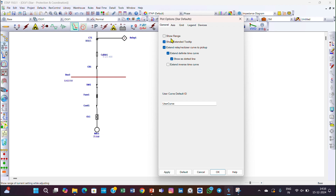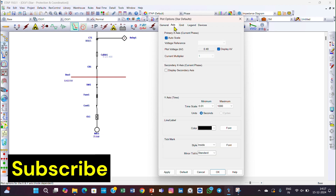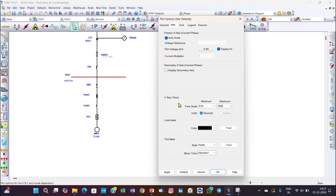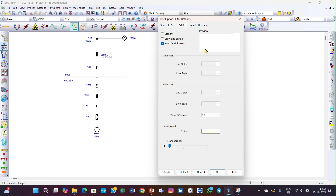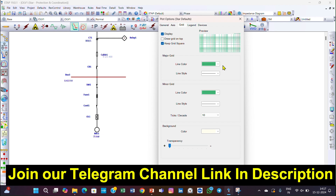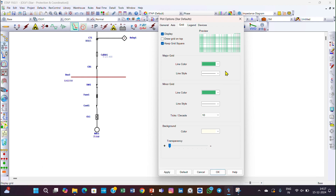If you want to show the range in the star view, click and check it. If you do not want it, uncheck it. There is the X-axis showing the current and the Y-axis showing the time in seconds. You can choose the color you want to display for the axes. There is also a grid — if you want to display the grid you can check this and select the color of the grid.